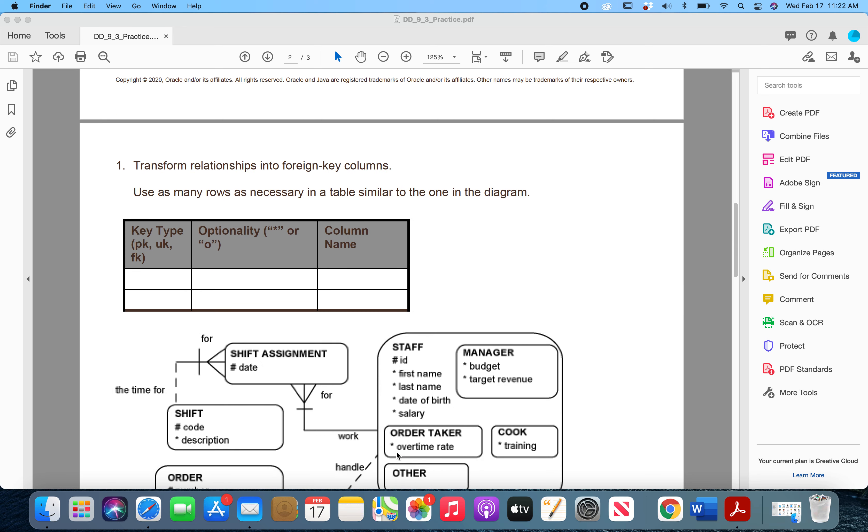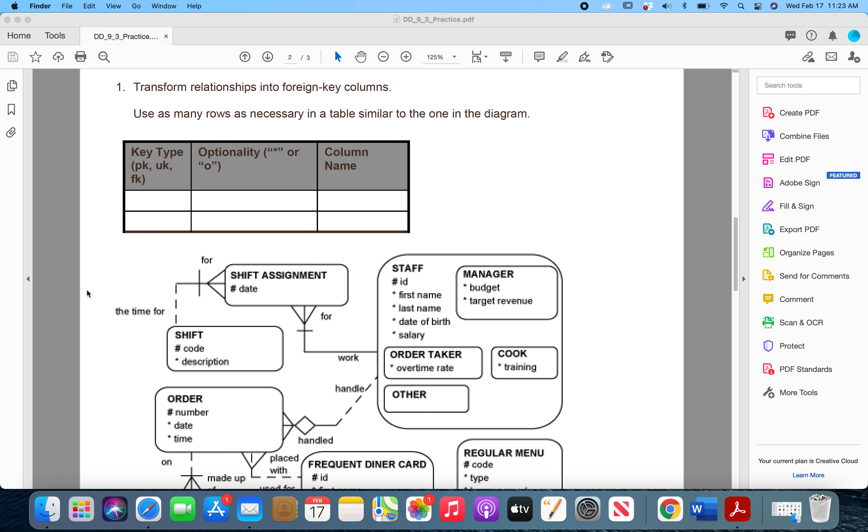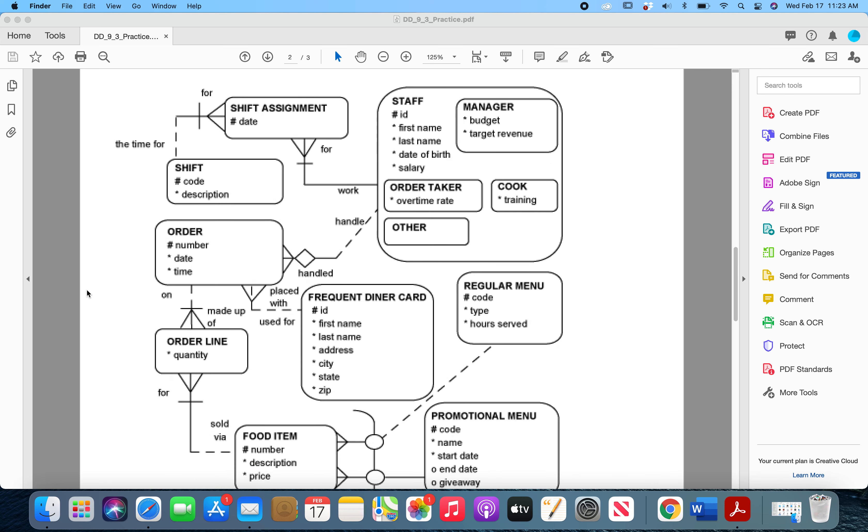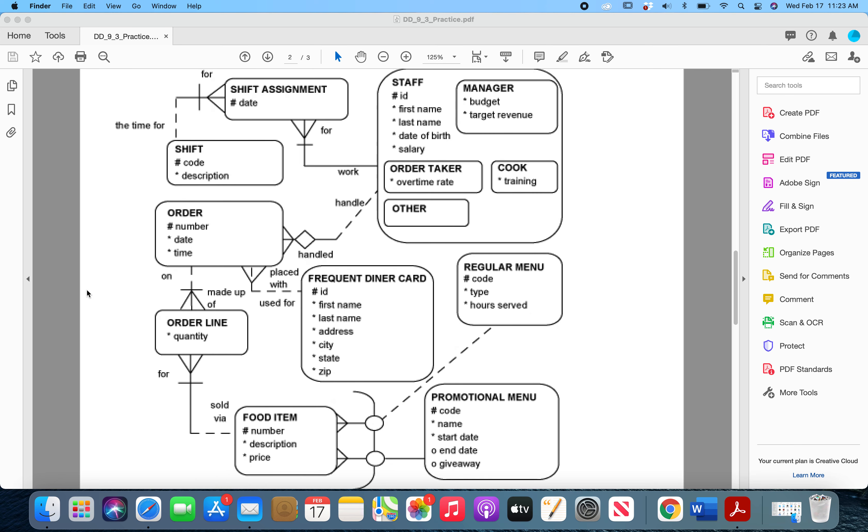So if we go to Question 1, it says transform relationships into foreign key columns. Use as many rows as necessary in a table similar to the one in the diagram. So we're going to make a table like this for those three entities, and we're going to use this entity relationship diagram here to help us do that.